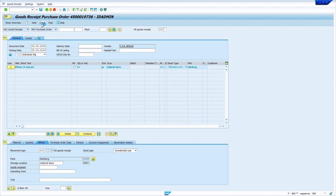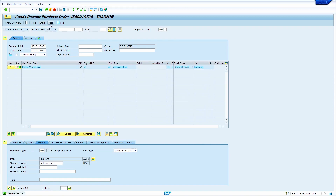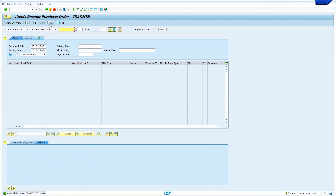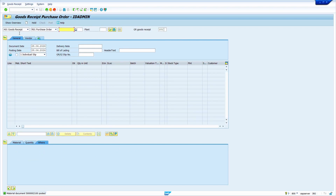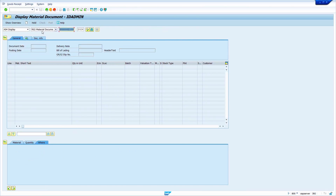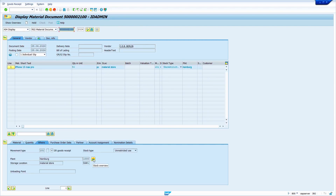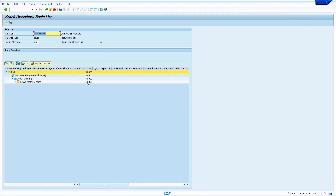Click on the Check option, then click Post. Stock has come to unrestricted use. We can verify by selecting Display Material Document and pressing Enter, then clicking the Stock Overview button. Yes, stock is at the plant RAW1 storage location. Now I am going to run MRP — go to transaction code MD03.